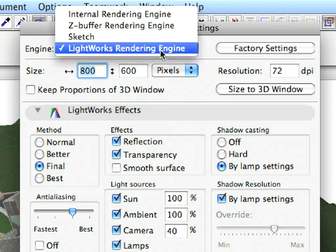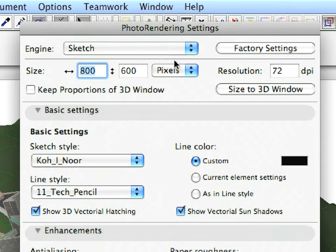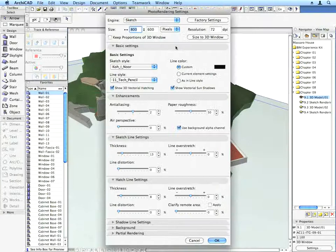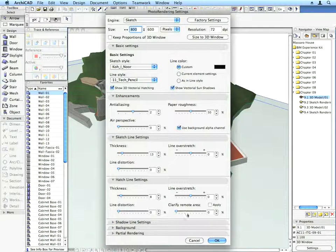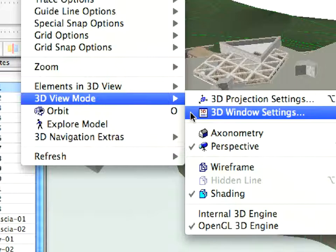Make sure that the Sketch Rendering Engine is selected. Click OK to close the dialog. Go to the View, 3D View Mode, 3D Window Settings dialog.